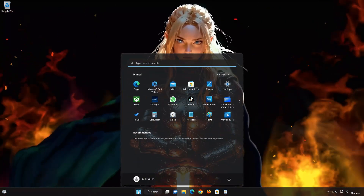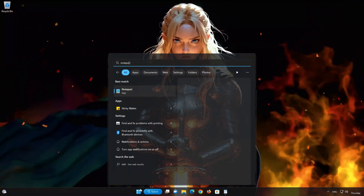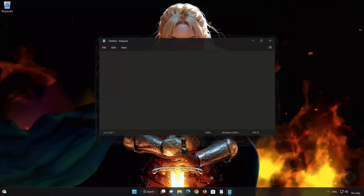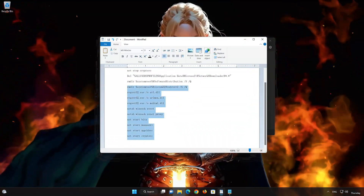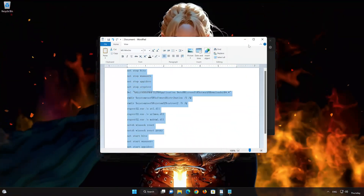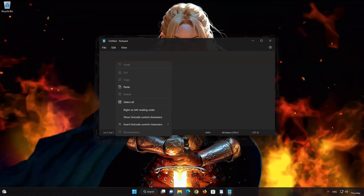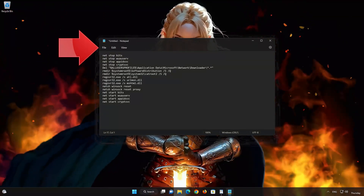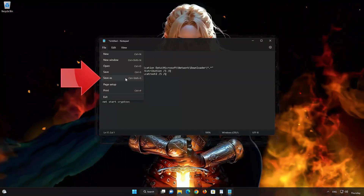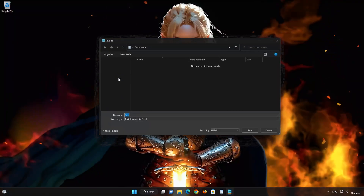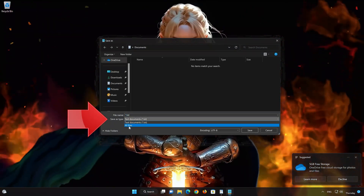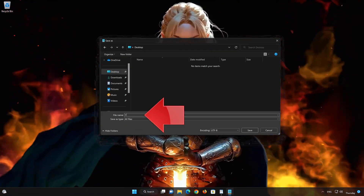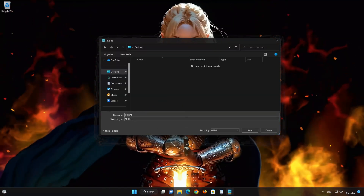Open the Start menu and type Notepad, then open Notepad. Copy the text that you will find in the description of this video and paste the text into Notepad. Click on File and select Save As. In the Save As type field, select All Files. In the File Name field, type fix.bat, then press Save.